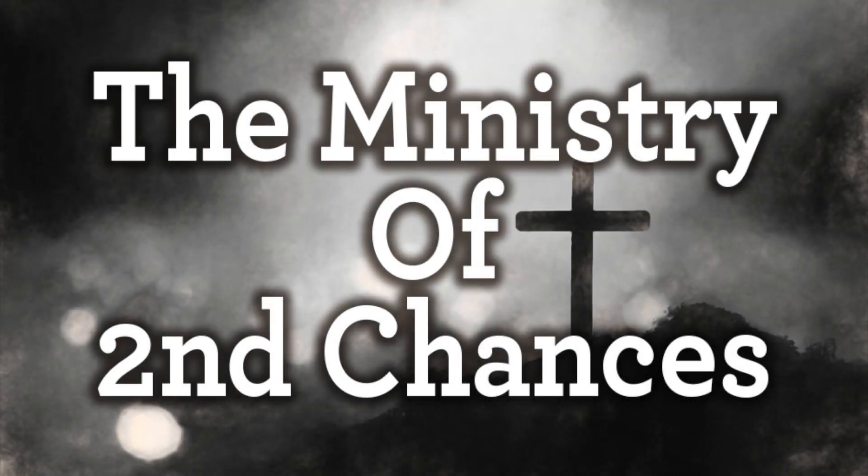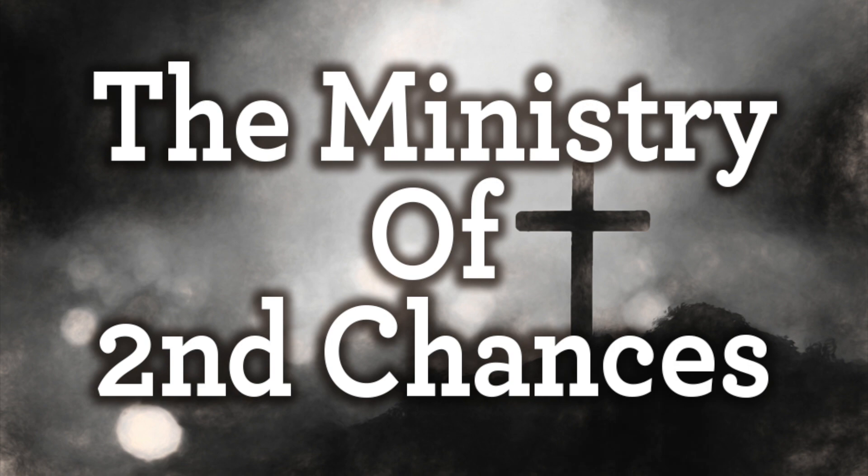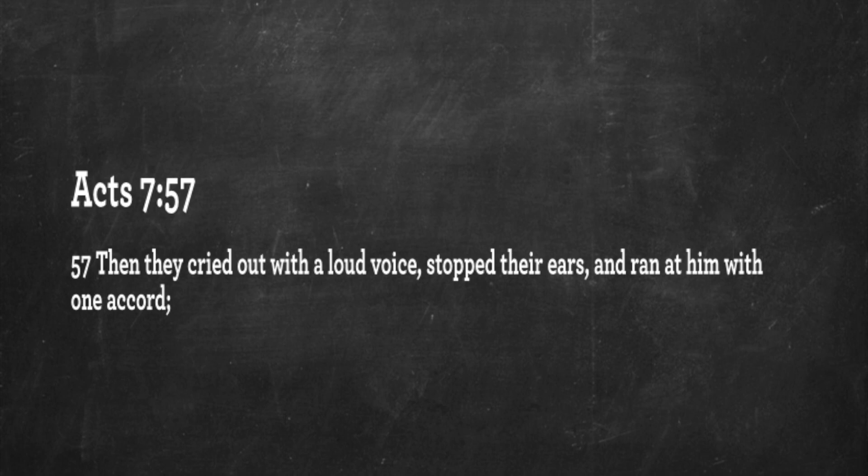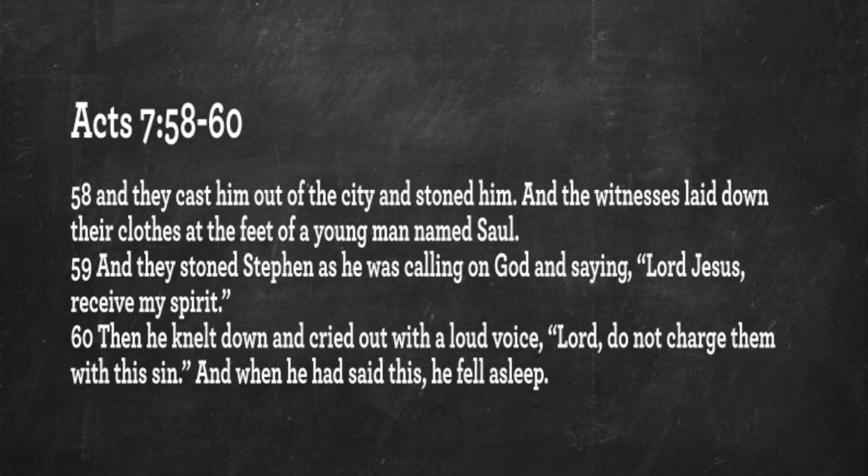If you'll open your Bibles to the book of Acts in chapter 7, those of you who are somewhat familiar with Scripture might recognize we're looking today at Brother Stephen to start with. This young man who was preaching the Gospel, and after he had preached the Gospel, many people rose up against him. In verse 57, they cried out with a loud voice, stopped their ears, and ran at him with one accord.